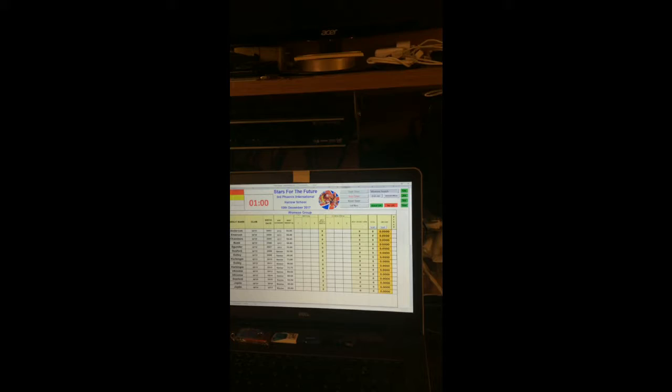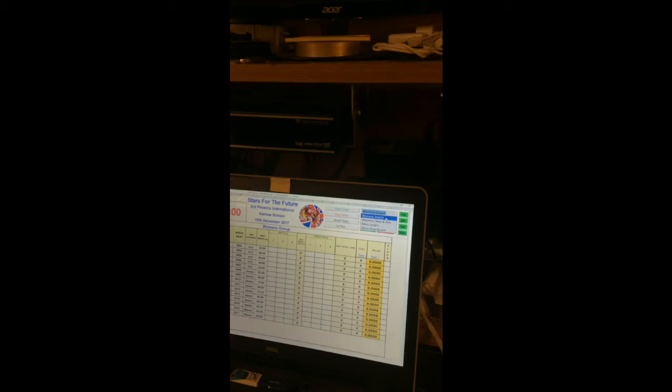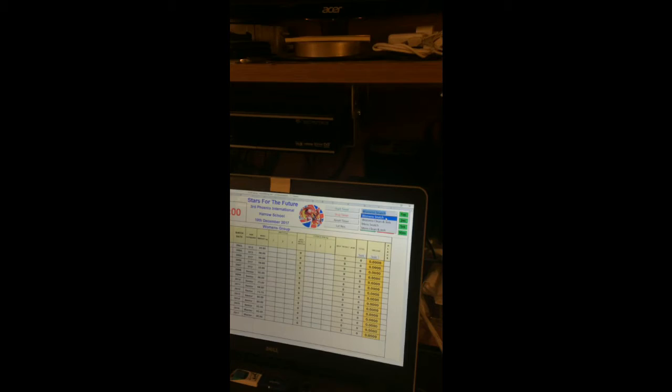Regarding the four sections — women's snatch, women's clean and jerk, and the men's equivalents — the four sections in the drop-down determine which part of the spreadsheet is being used. As you select each section, the good lift and no lift buttons will only work in that section.